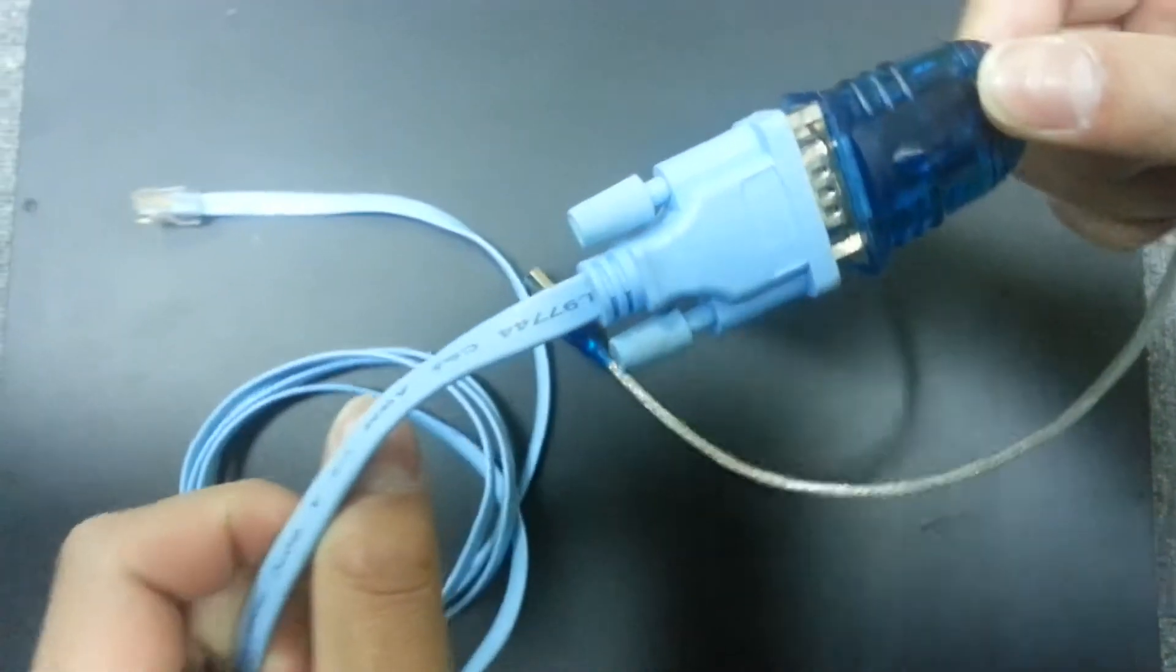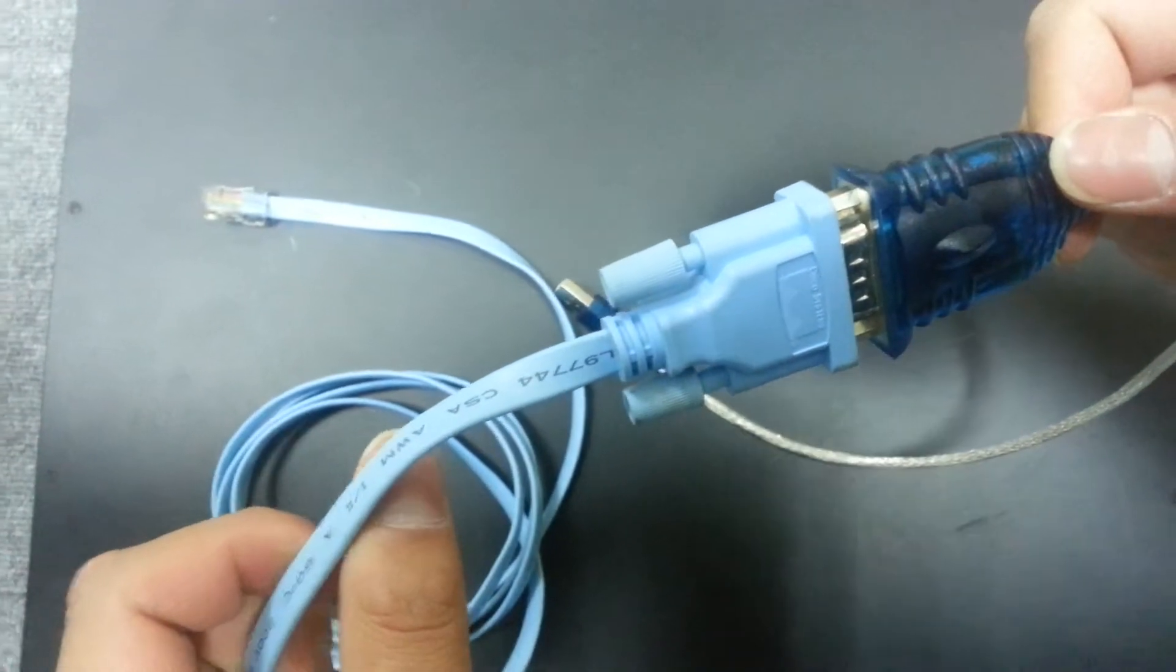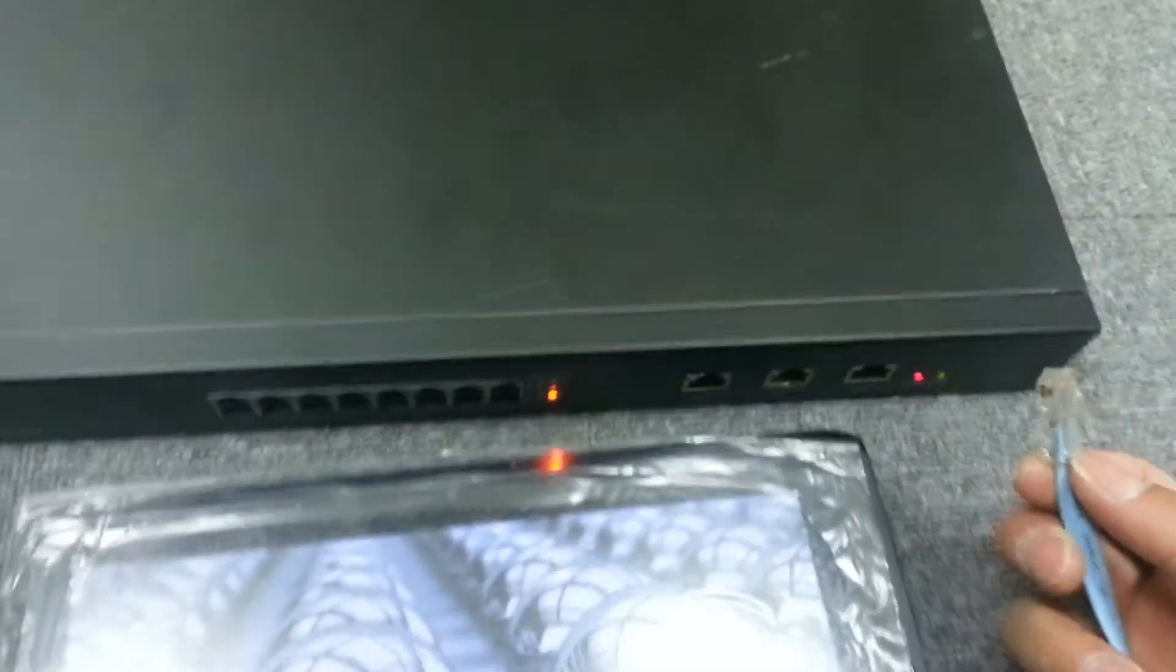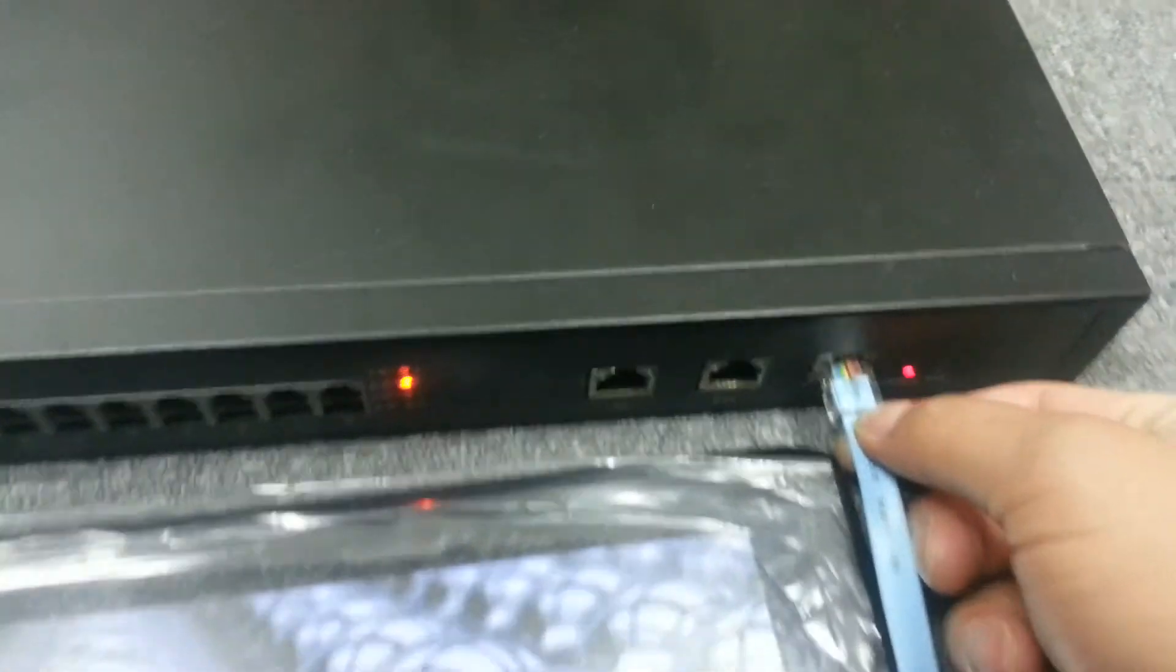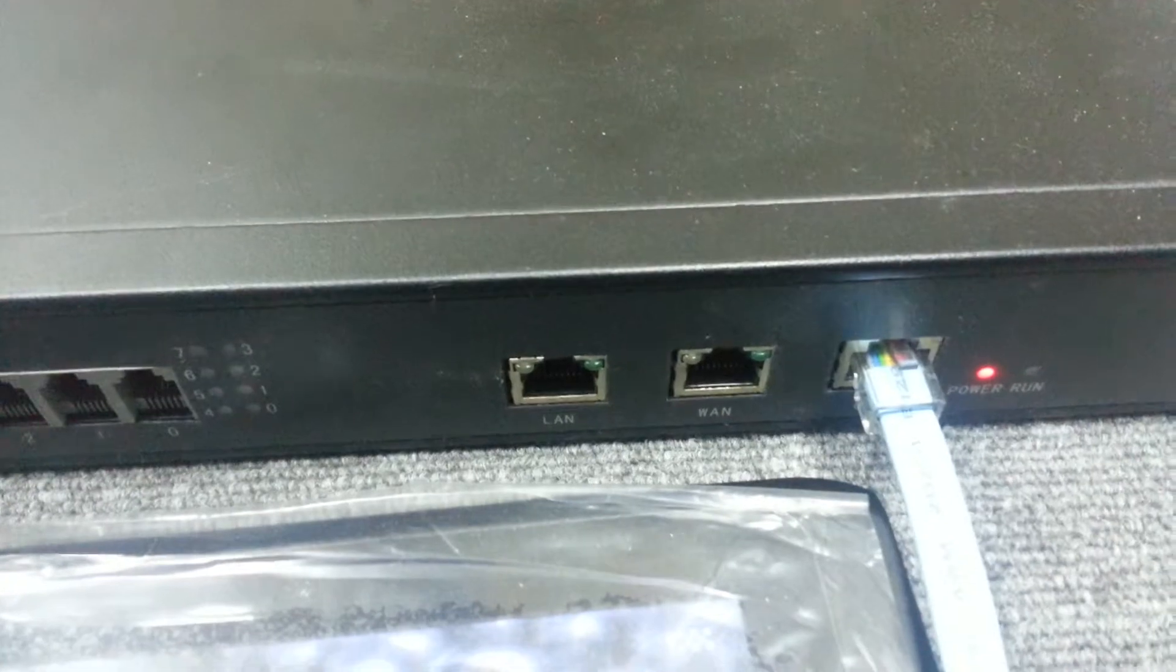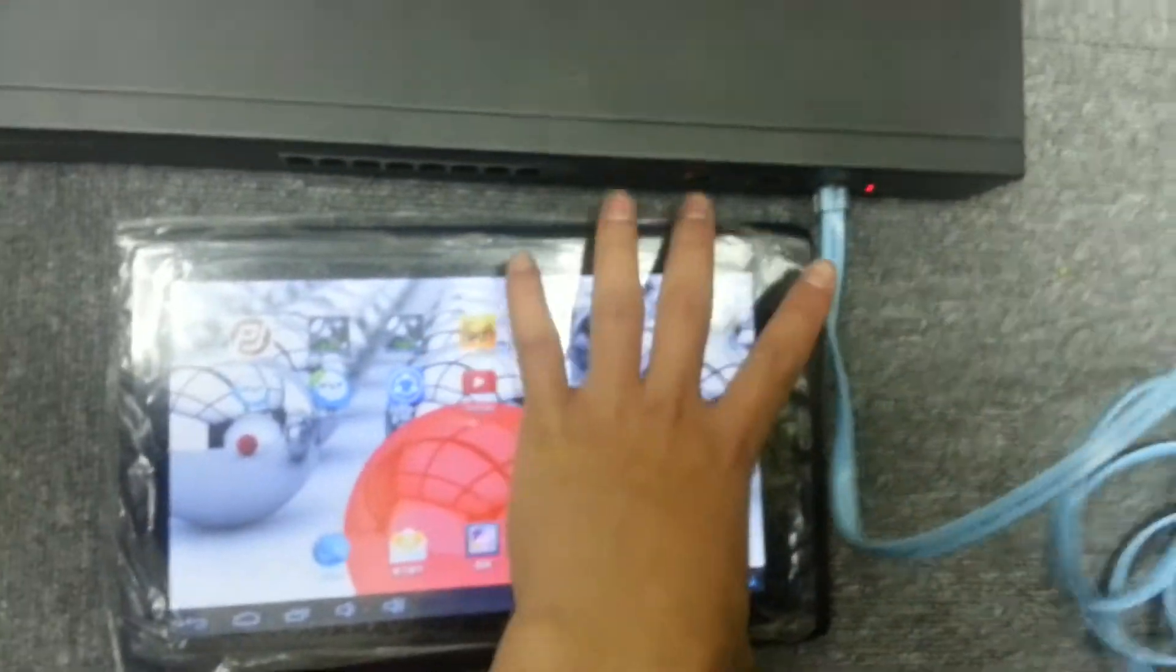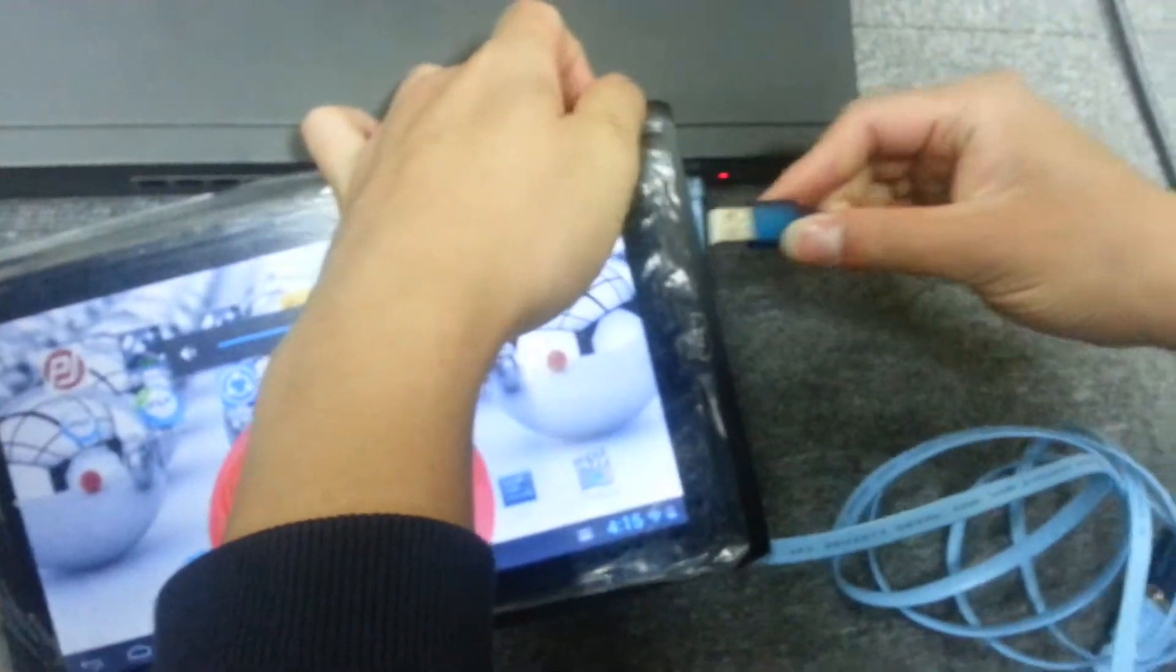Now we are going to connect both of them and then we will connect with the switch. We will connect with the COM port of the switch and then the serial cable will connect with the Android.